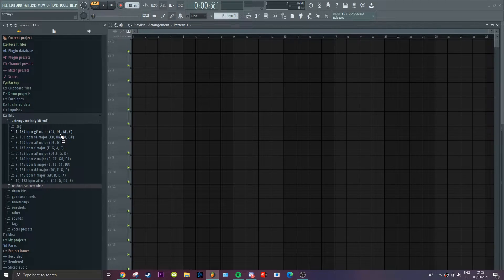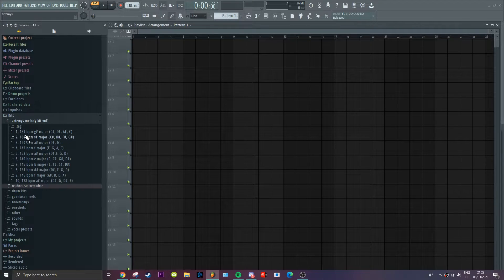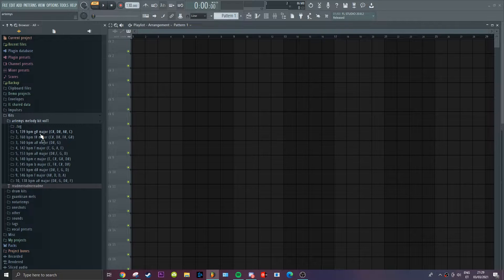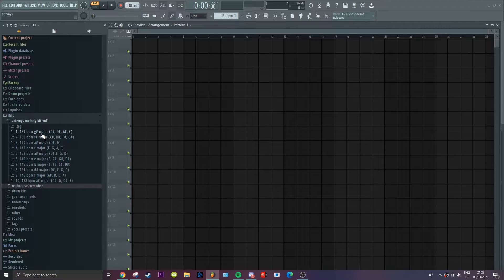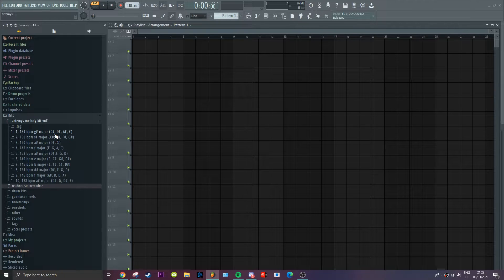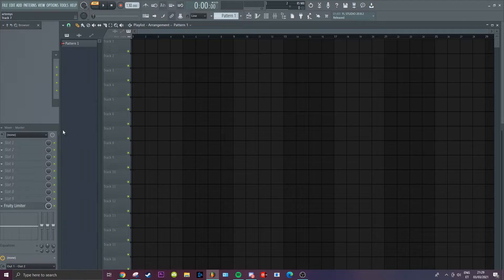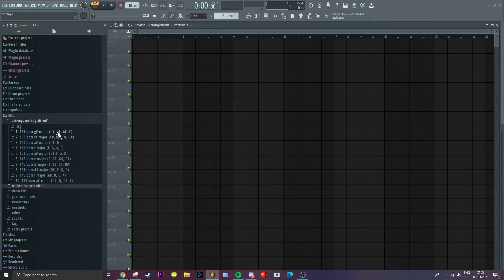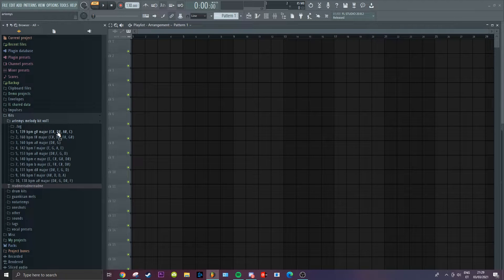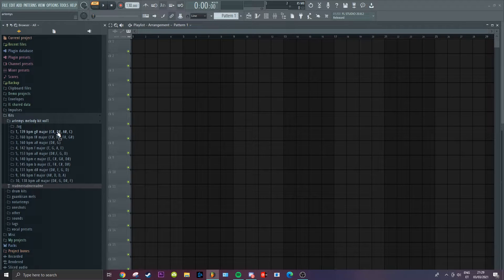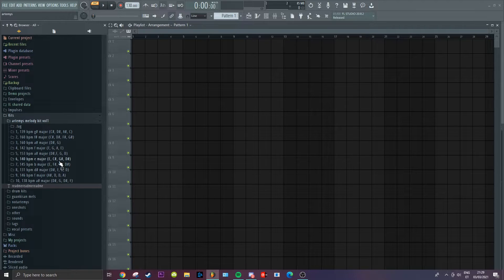I've got the BPM, the scale and the root notes labeled. So the root notes are basically to help you with the 808 pattern. I don't know, I just like to add them.